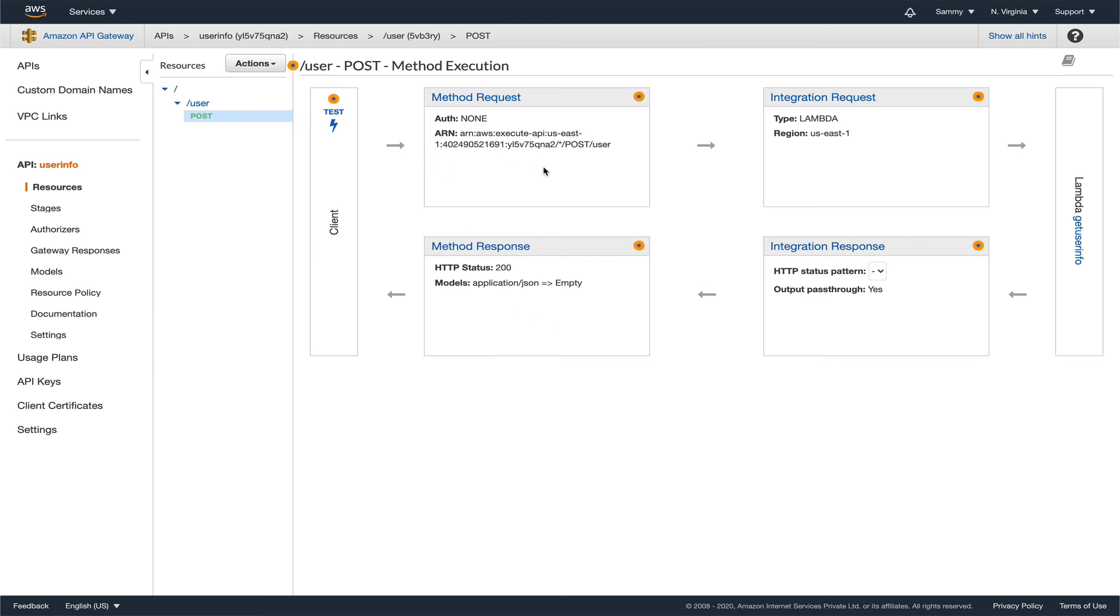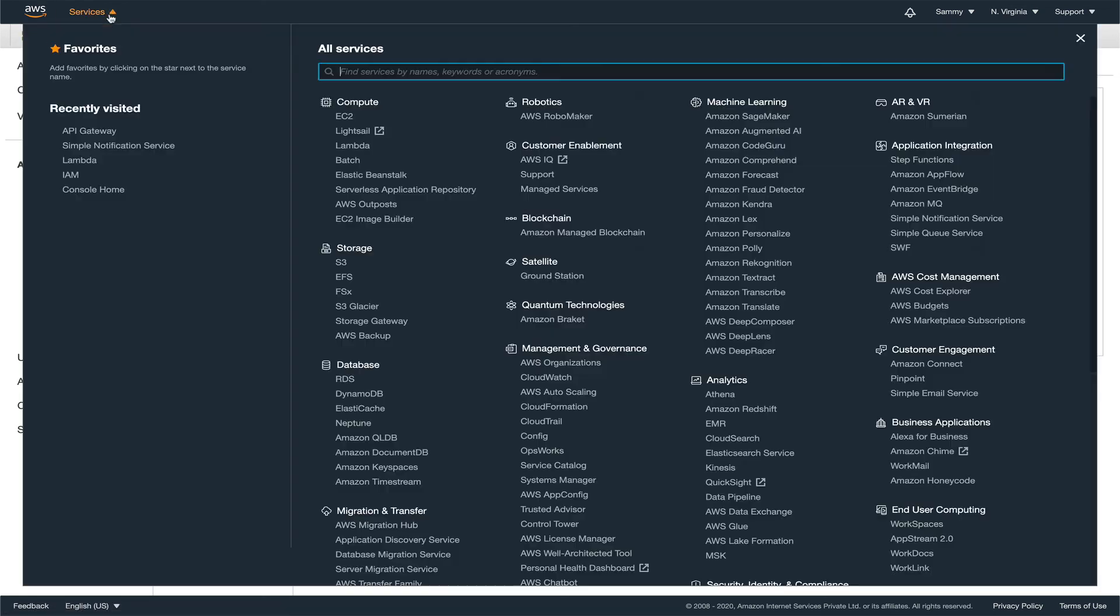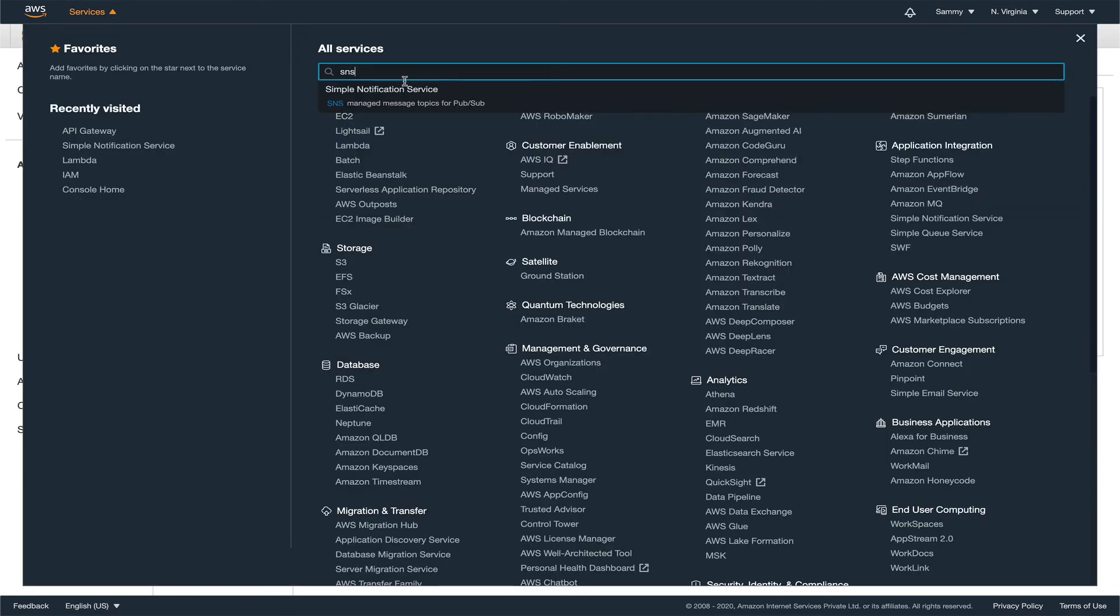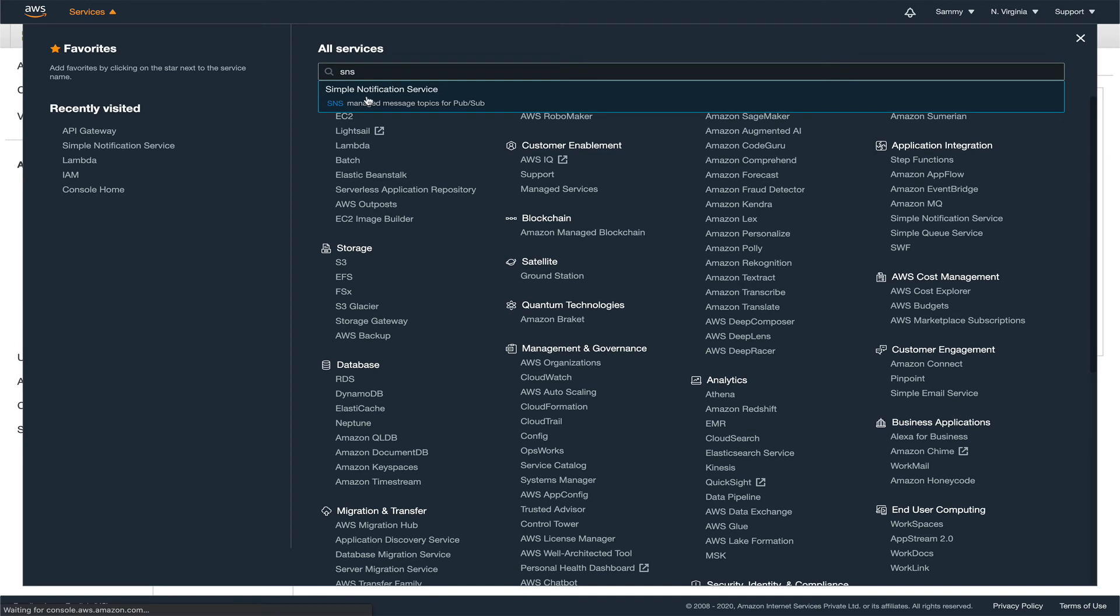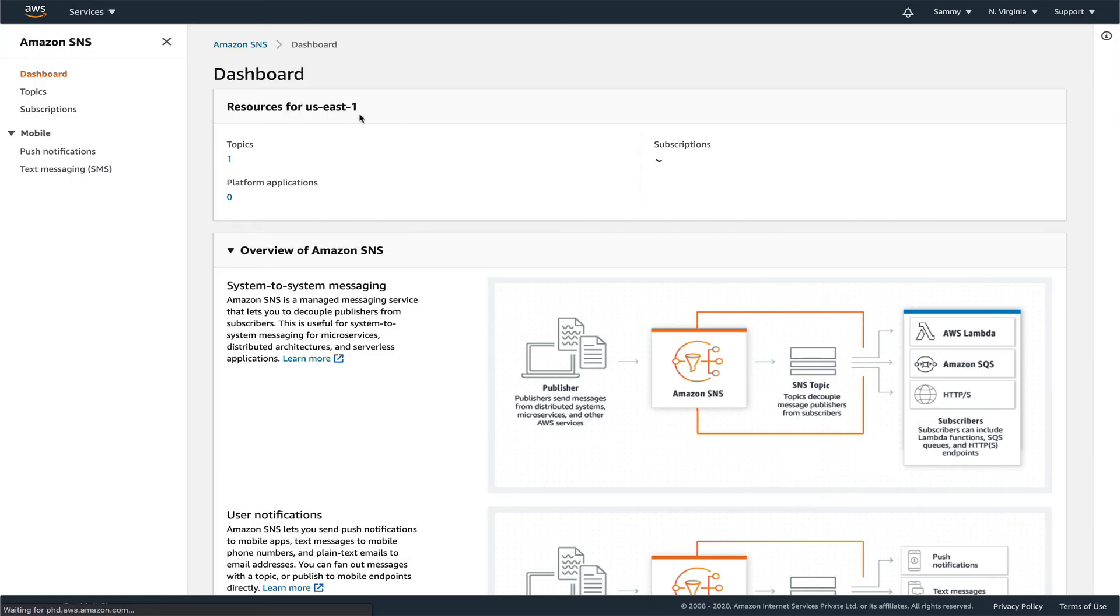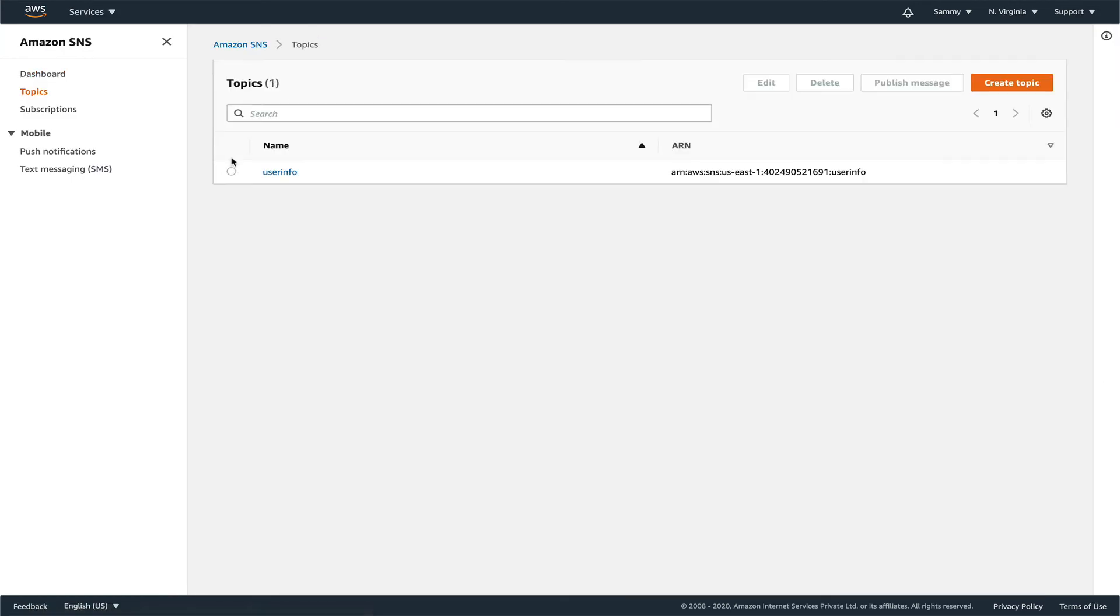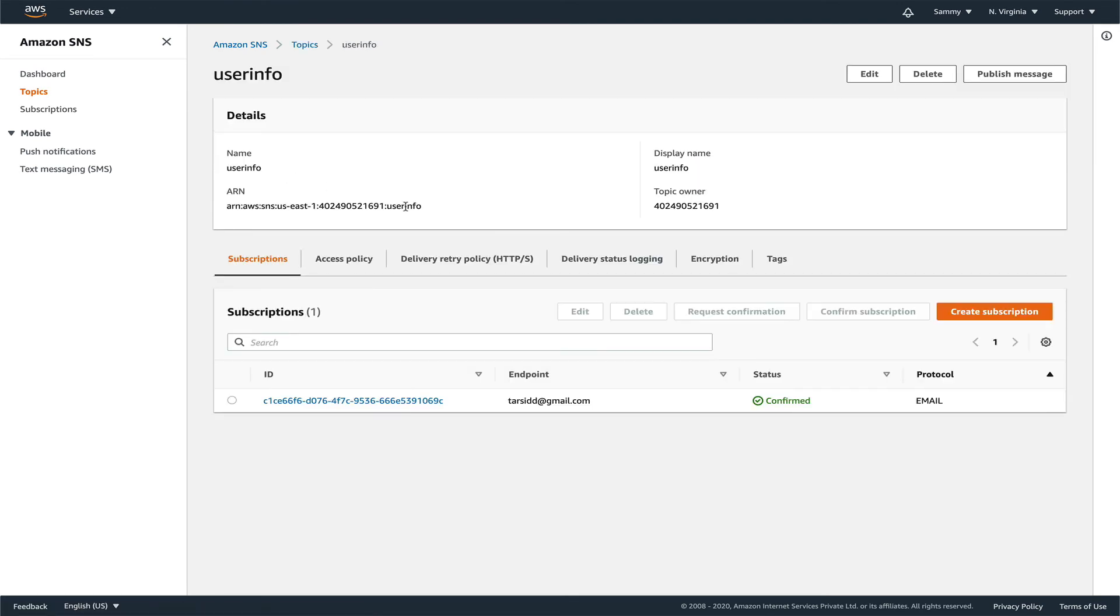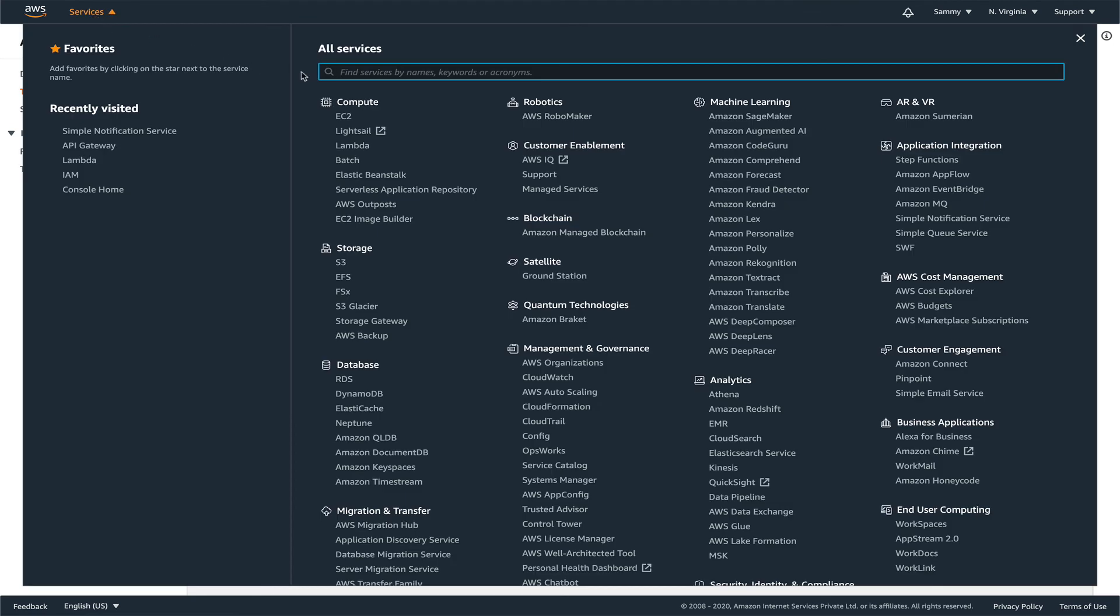OK, so we're set. No, no, no, we're not set. I think I forgot one thing. Let's go to SNS, go to topic, and let's get this ARN. If you remember, we left the ARN blank in the Lambda function. Let's copy this and go to Lambda.